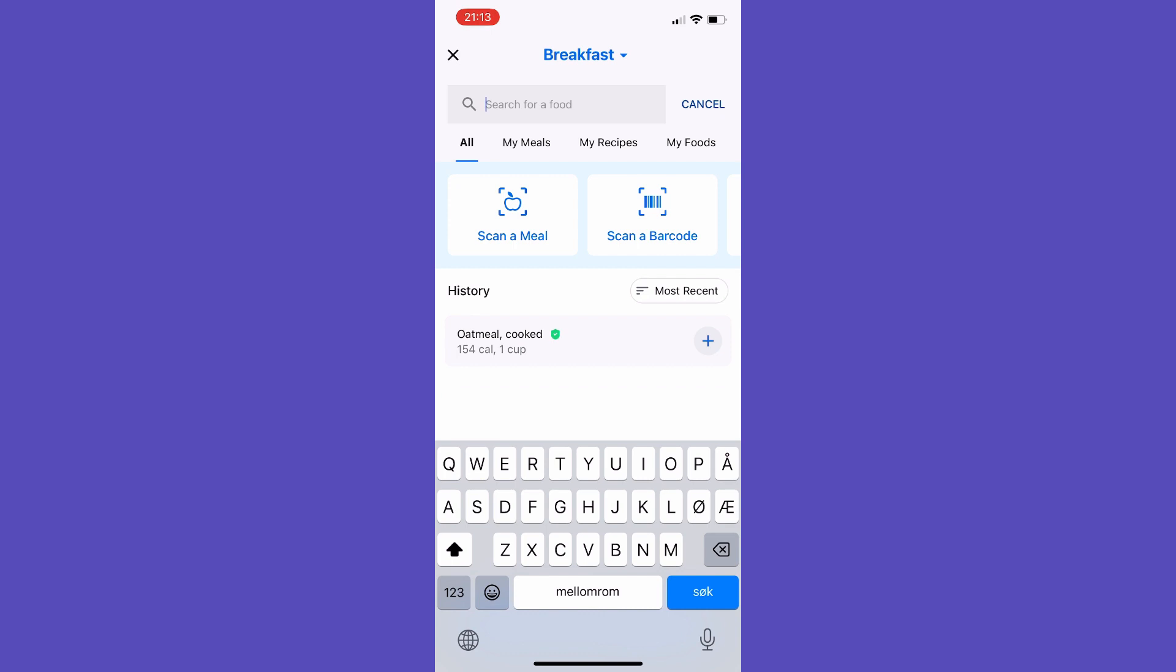So this is how you add food in MyFitnessPal. Thanks for watching, subscribe.